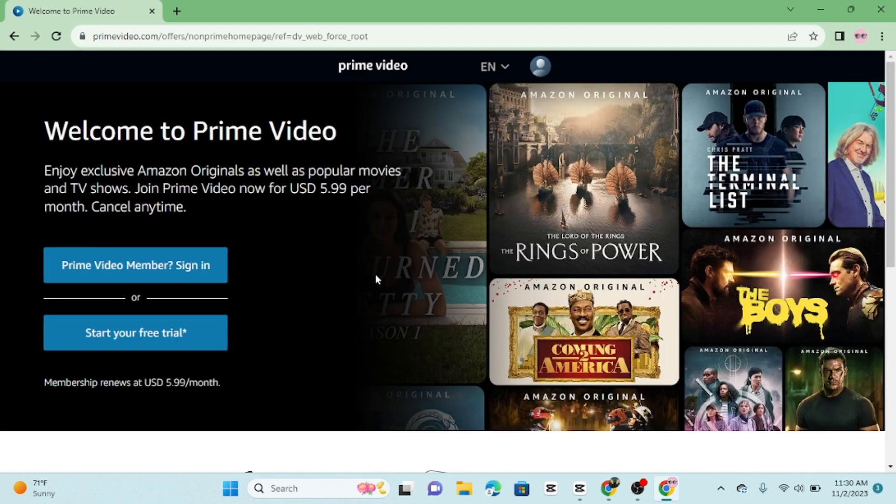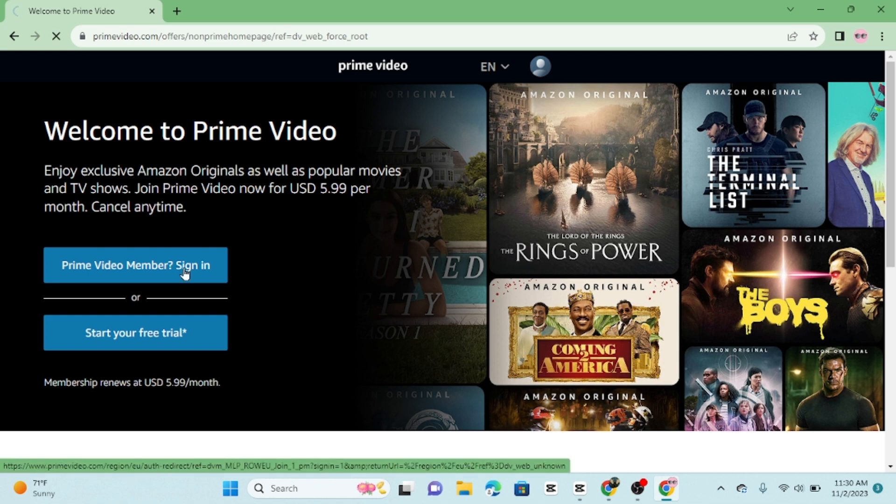On the Amazon Prime Video website, you will see a sign in or account settings option. Click on it.